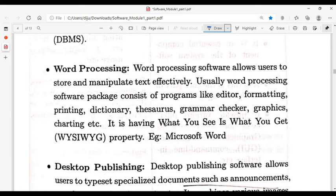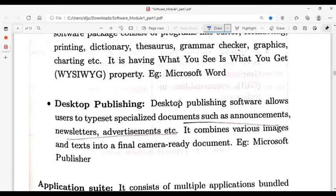Word processing software is used for writing articles and paragraphs, editing, formatting, printing, and using dictionary options. Desktop publishing software is used to produce documents, announcements, and newsletters. An example is Microsoft Publisher.